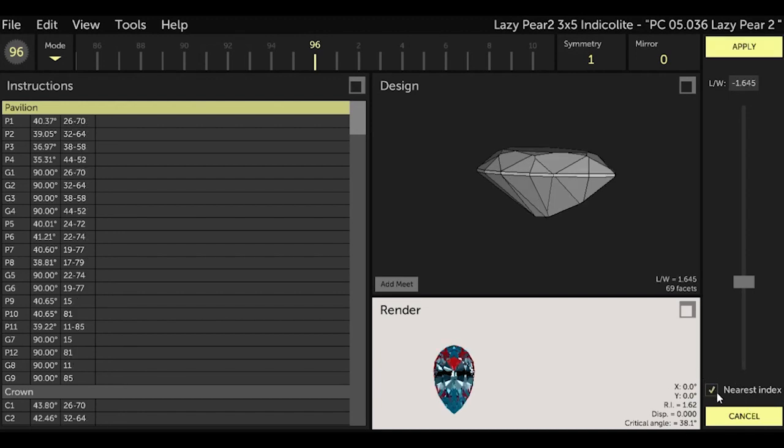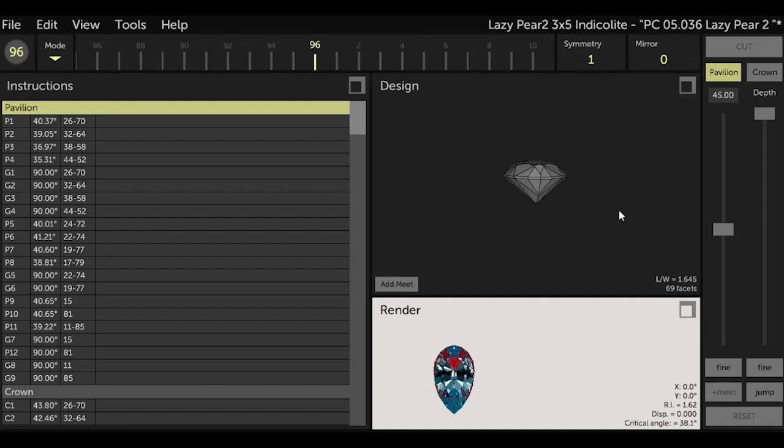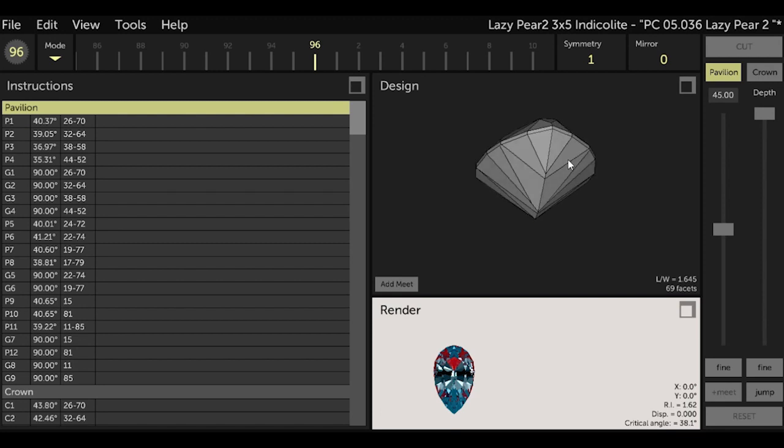And also I want to select the 'nearest index' because I don't want to use fractional teeth in my 96 index gear. It would be kind of difficult. You'd have to use your cheater. It's better just to select not to use fractional teeth. Now let me increase the size of our stone in the design window with my mouse.